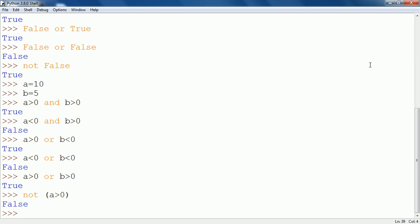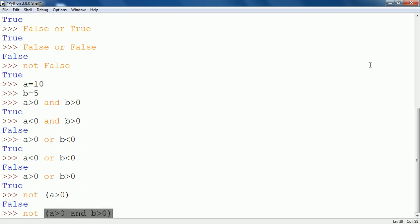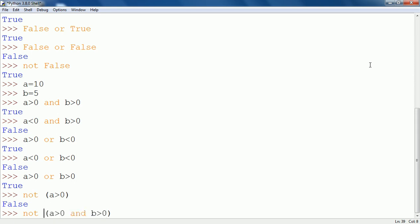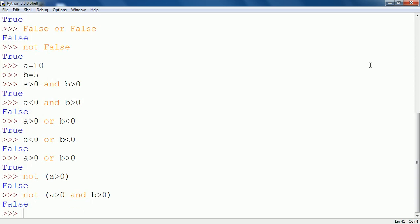We can also use NOT with AND expressions. For example, NOT (A greater than 0 AND B greater than 0) — as we know both conditions are true, so the result of the AND operator should be true, but because of writing NOT before it, the result will be shown as false.